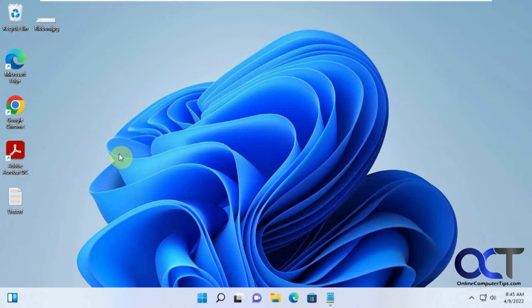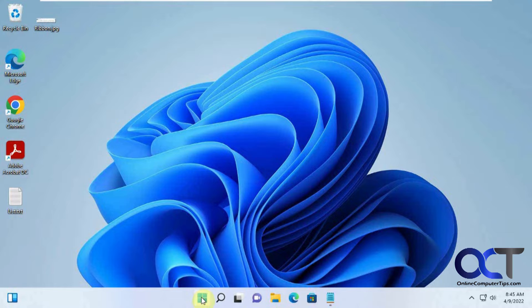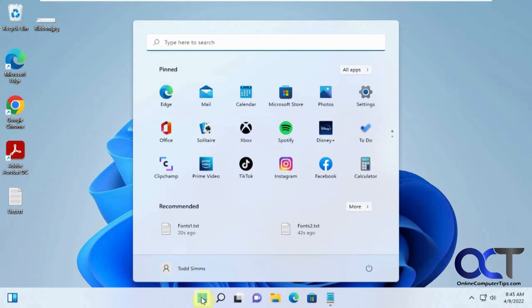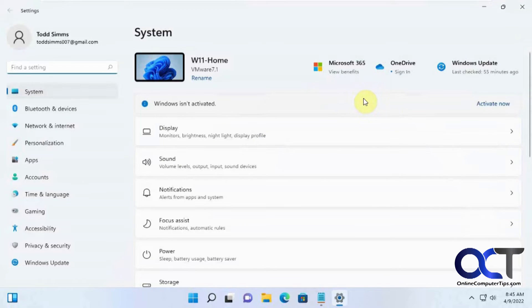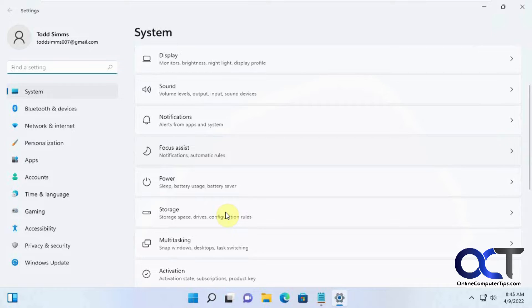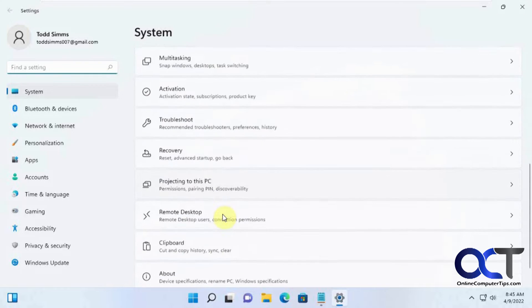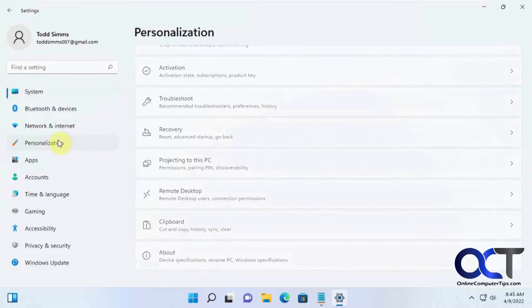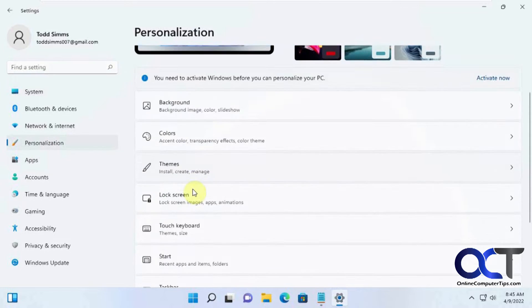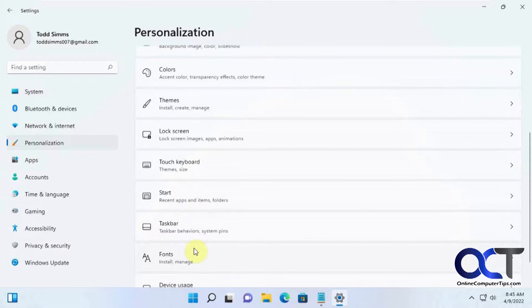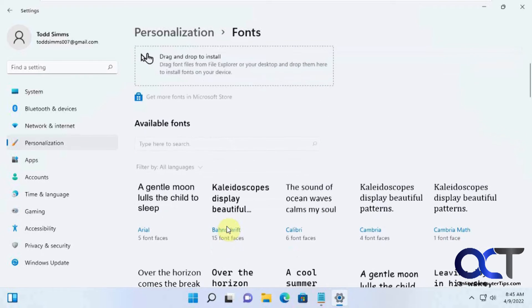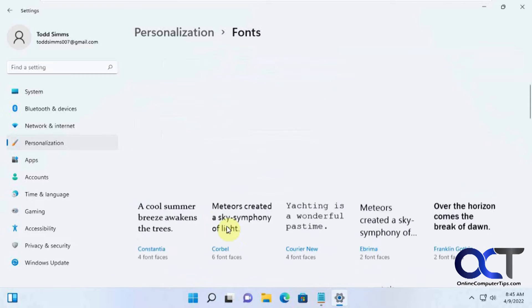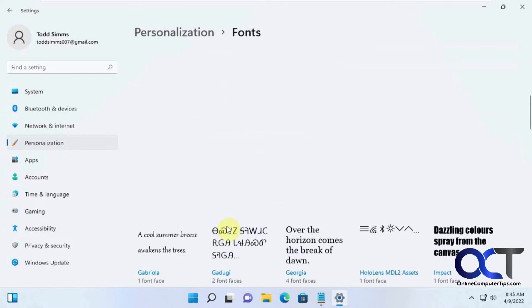What you need to do first is go to your fonts and pick a new font. Click on Start, Settings, Personalization, Fonts, and now just pick a font from here that you want to use.